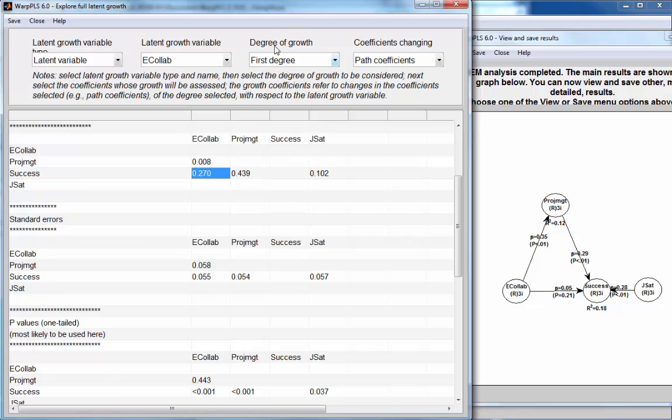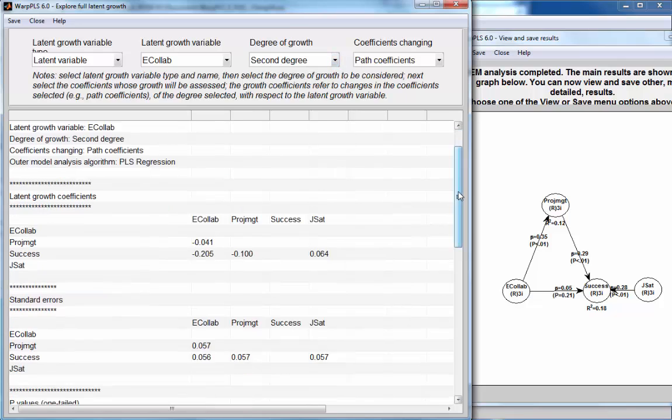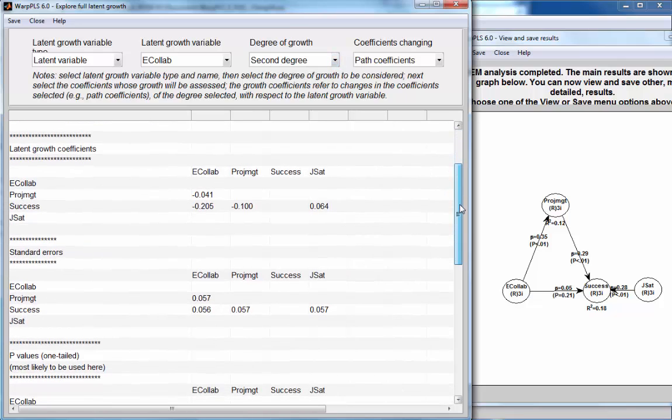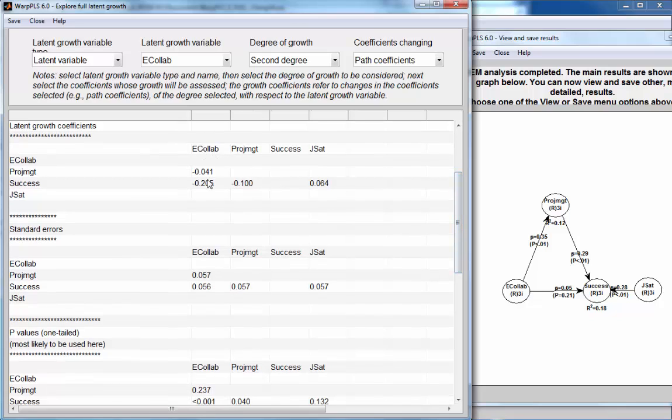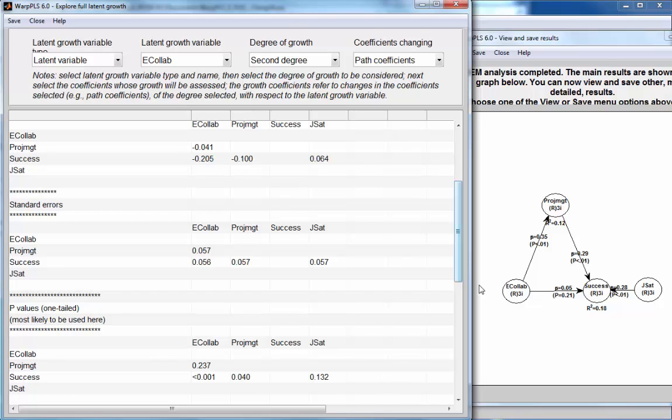Now, so first degree growth refers to self-moderation or moderation. Second degree growth refers to more complex self-moderation or double self-moderation, which seems to be the case here, self-moderation. And the evidence of double moderation of Ecolaboration on this relationship between project management and success is significant, but the coefficient is rather small.